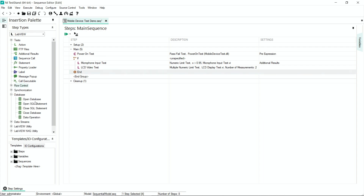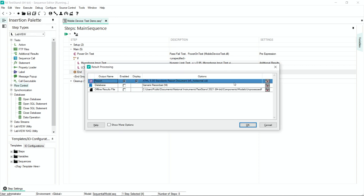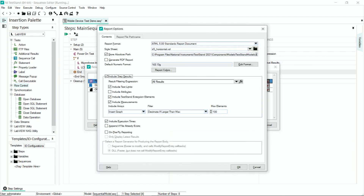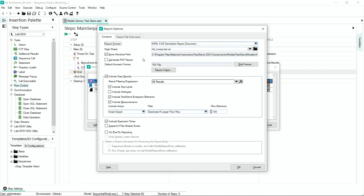Additionally, with our database connections, I'm able to fetch parameters or configurations as the test is executing. As I mentioned, TestAnd also includes report generation, and I'm able to generate reports in standard formats like XML, HTML, etc. I can also generate them in PDF format, and for longer running tests, I can configure on-the-fly reporting so results are logged as the test is executing.